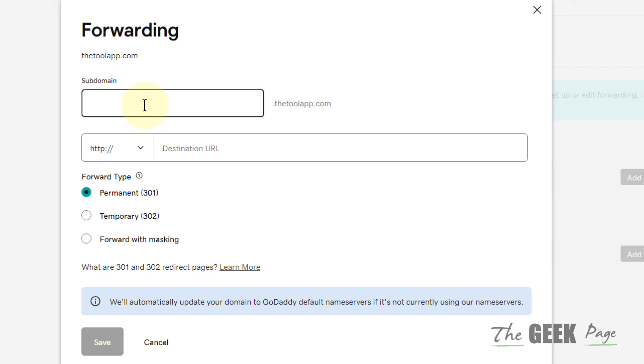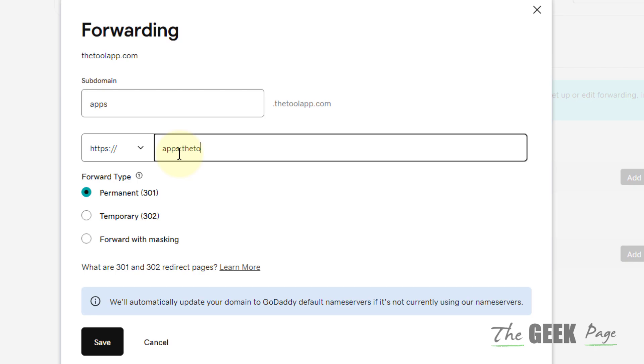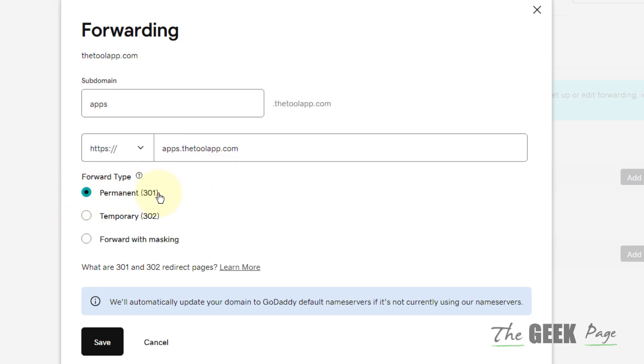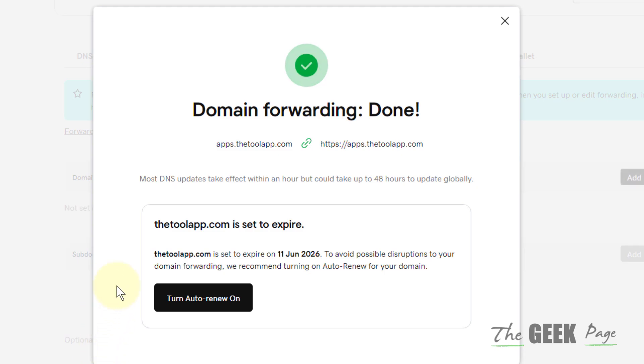Now let's add a subdomain here. Select HTTPS and type your subdomain, apps dot whatever it is in your case. Now make sure it is set to Permanent and click on Save, and that's it.